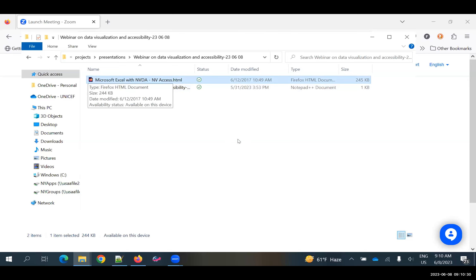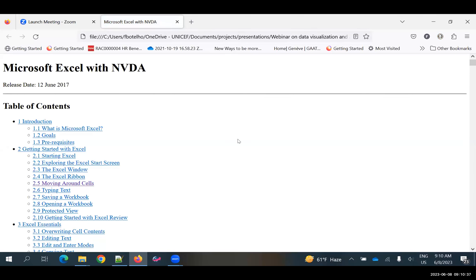I'm going to open up a document — this is an HTML document — and the idea here is to show you how I usually access information. It's speaking slowly so that everybody is able to understand. The interesting thing about switching from a visual way of accessing information to an auditory way is that when you look at a document and you're sighted, your eye can jump directly onto the item you're most interested in. You don't read from beginning to end — your eye goes directly to the title, a graph, or a photograph, and you jump around very quickly and efficiently.